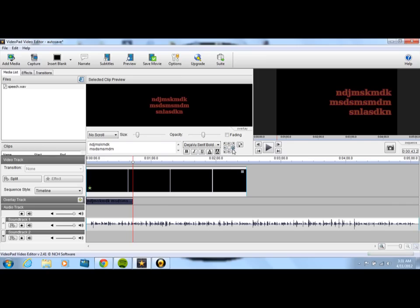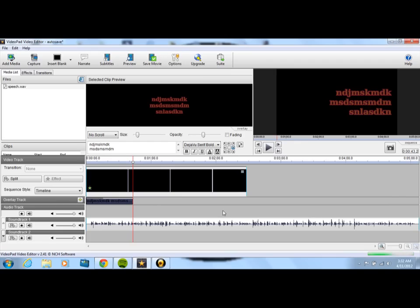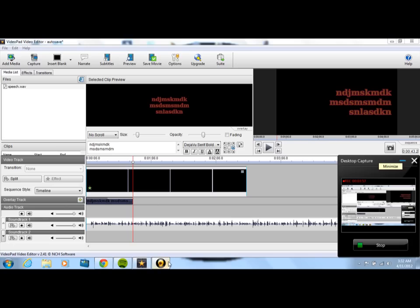And so, pretty much that's how you add titles in VideoPad Video Editor. Like I said, it's super simple, but if you don't read the tutorials, then it may be a little hard for you to find. So I hope that helps. Thank you for watching. Bye.